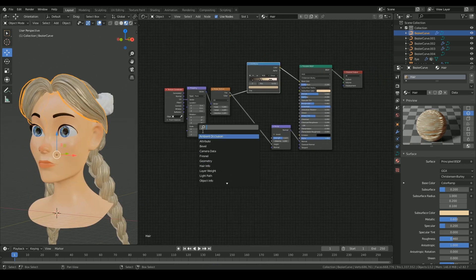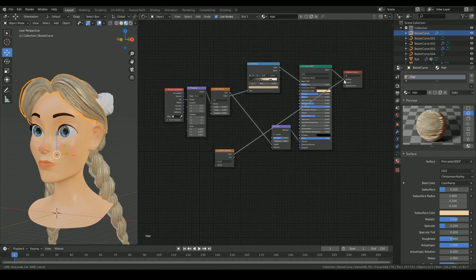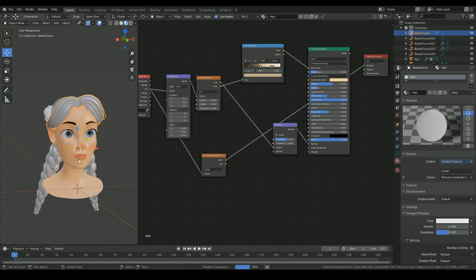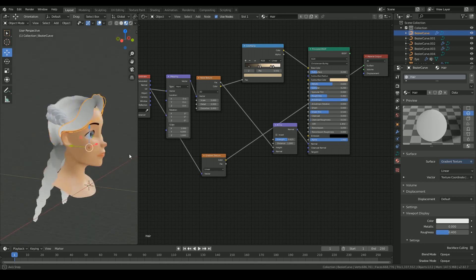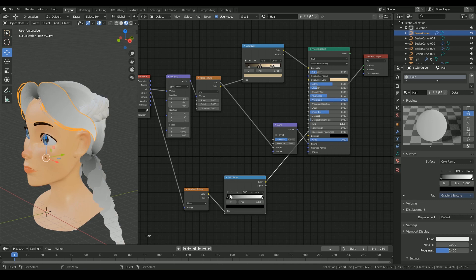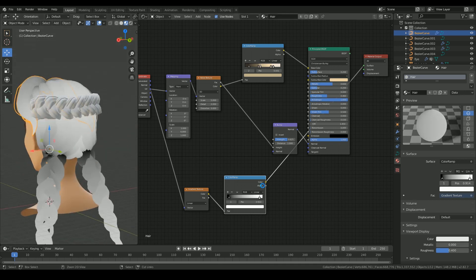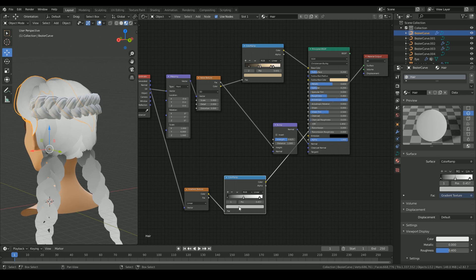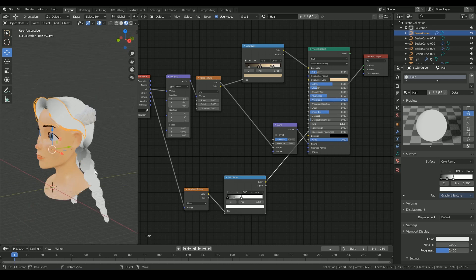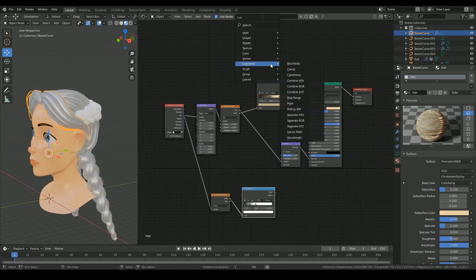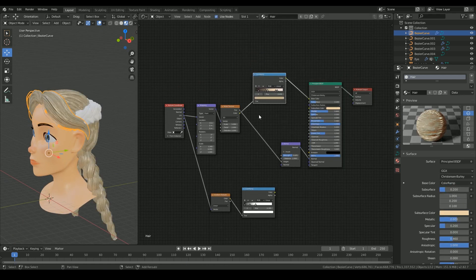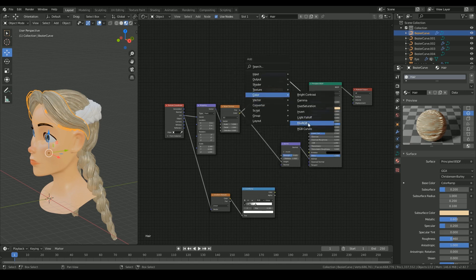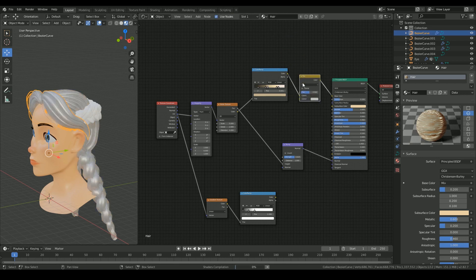Then I'm adding a gradient texture to control the root colors of the hair strands. And it'll be controlled by a color ramp. With the use of a mix node, I'm combining the hair color with the darker color using the gradient as a factor.